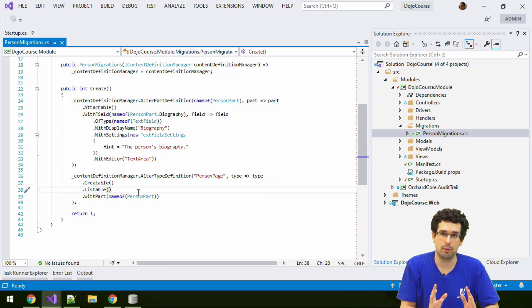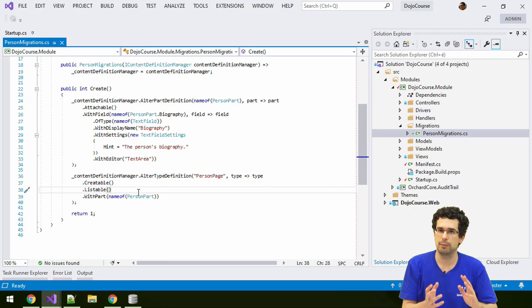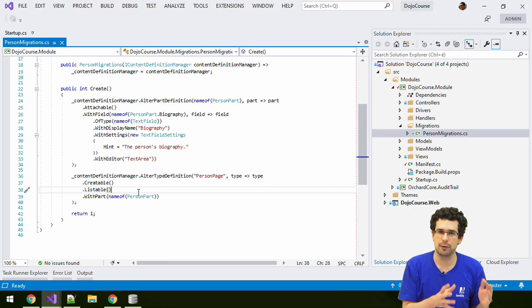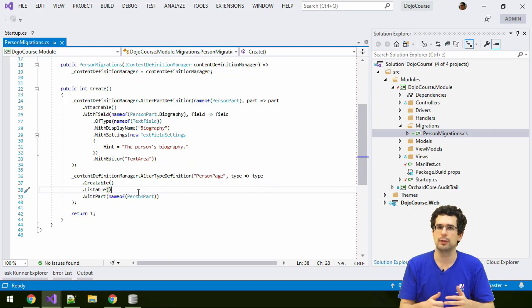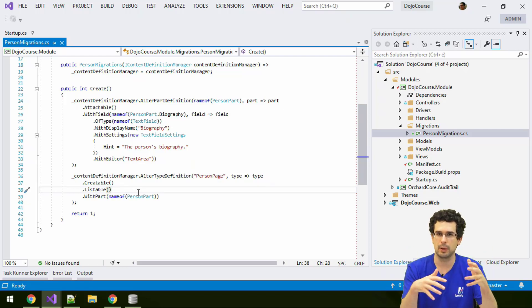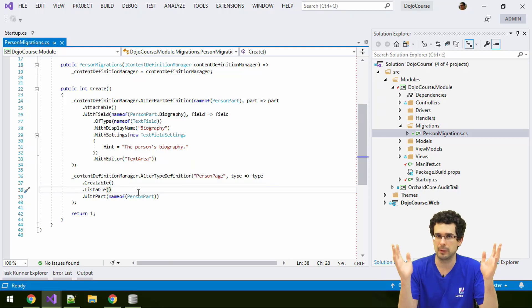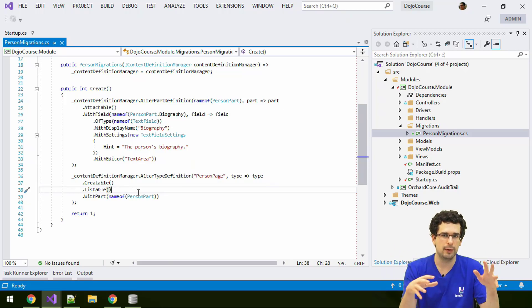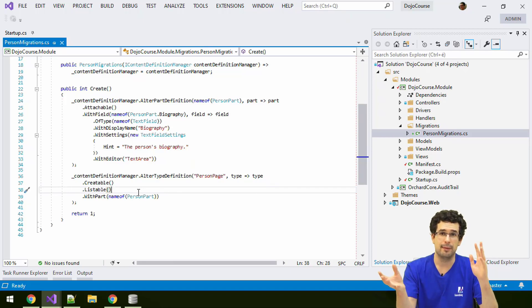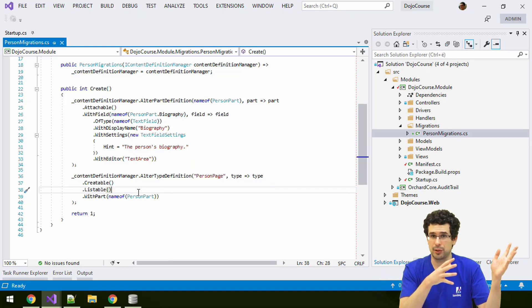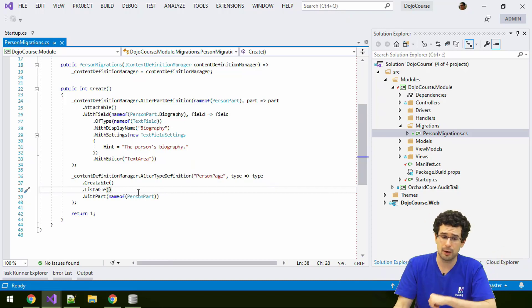Now of course, while we are just developing something new, you can just put everything into the create method. It's fine because you haven't deployed the application yet. There's no database for the application that you have to keep. You can just wipe everything every time you change something in the migration class, reinstall the website, and that's enough. But let's pretend that we have already published this module, we have already deployed it into an application. We can't just change the create alone, we have to write an update step.